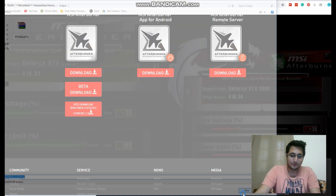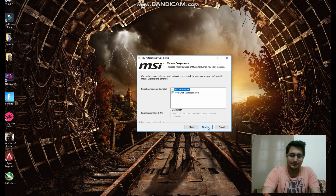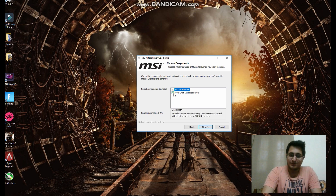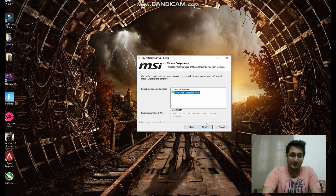What this should do is prompt you to click Next. Over here it's saying you are also installing RivaTuner Statistics Server — this is very important because without this, there would be no on-screen display. It mentions: 'Provide screen monitoring, on-screen display, and video capture service to MSI Afterburner.' So you need this along with MSI Afterburner.